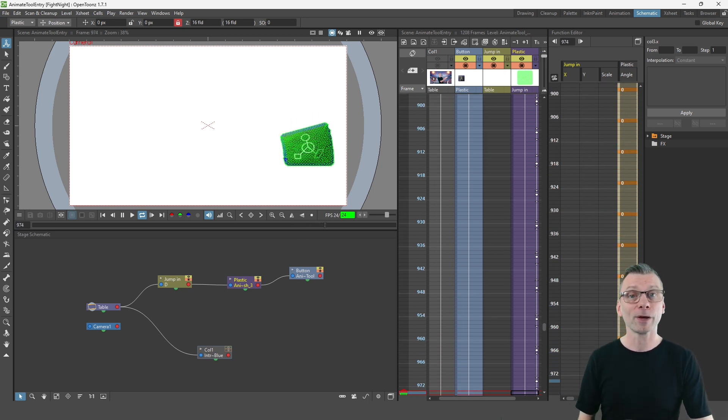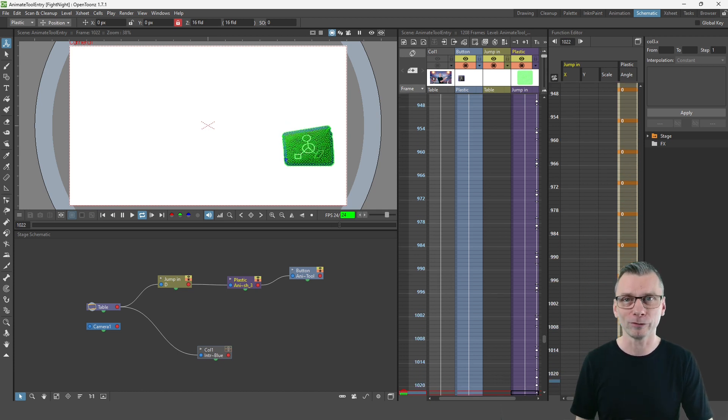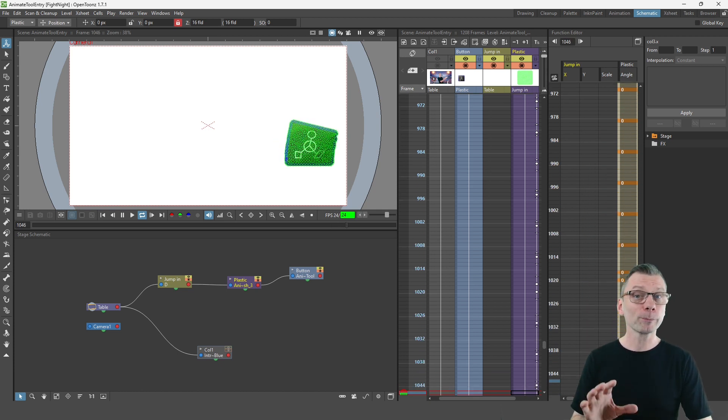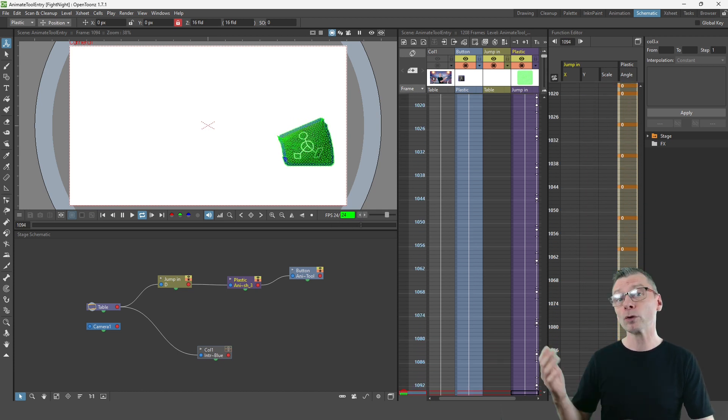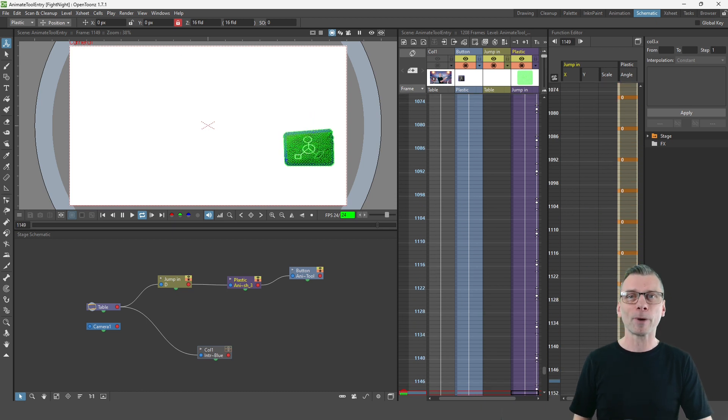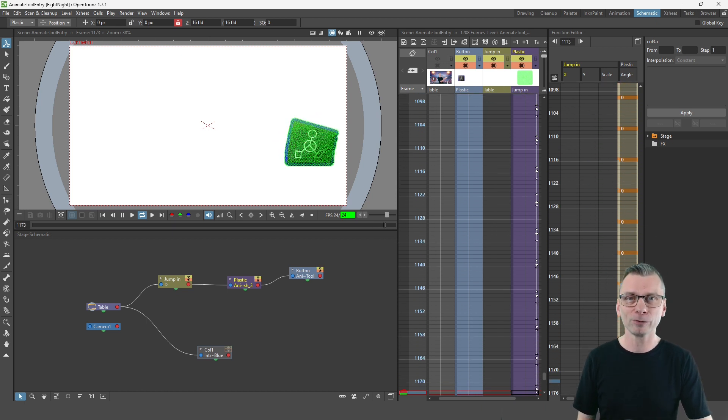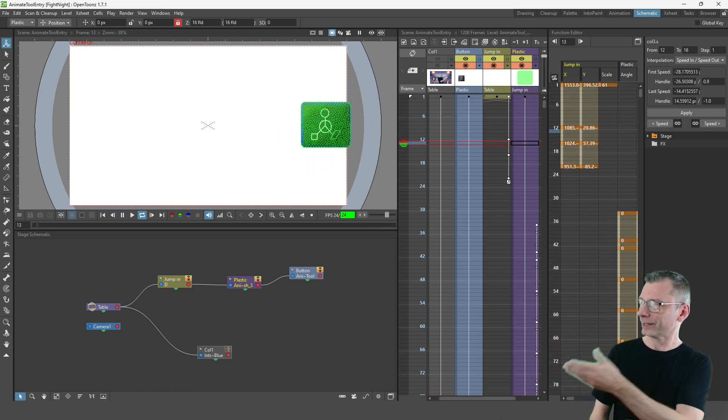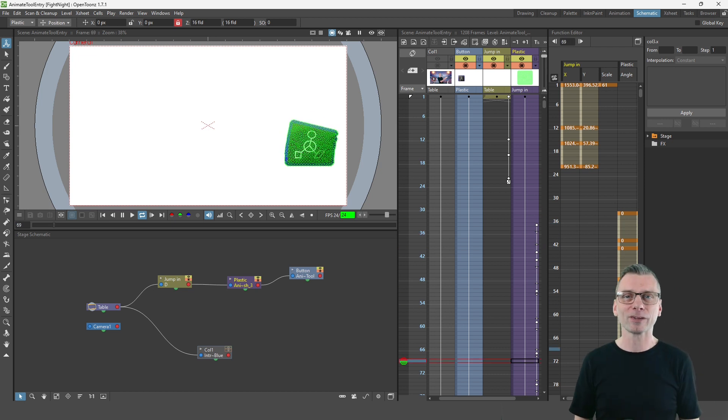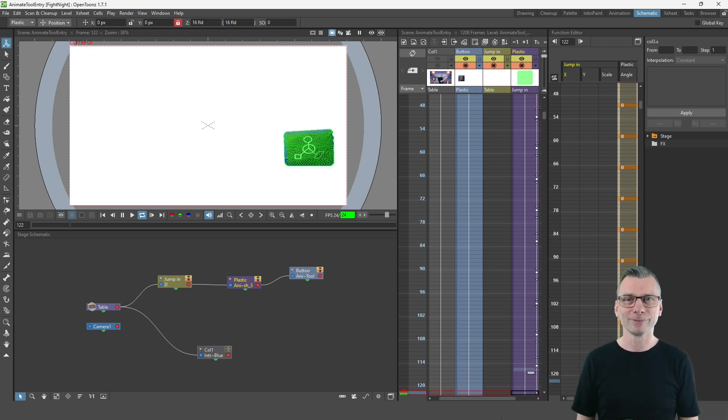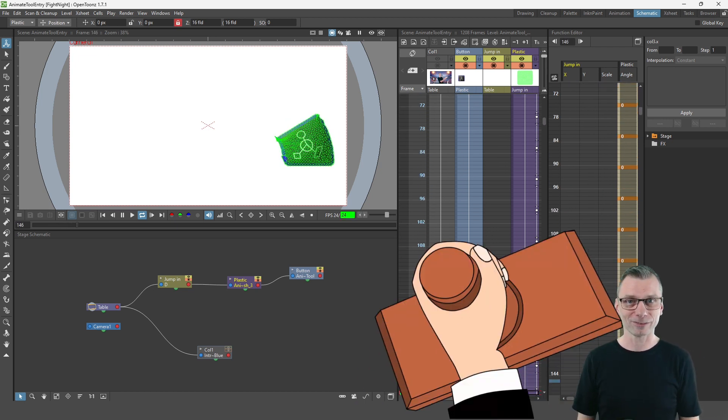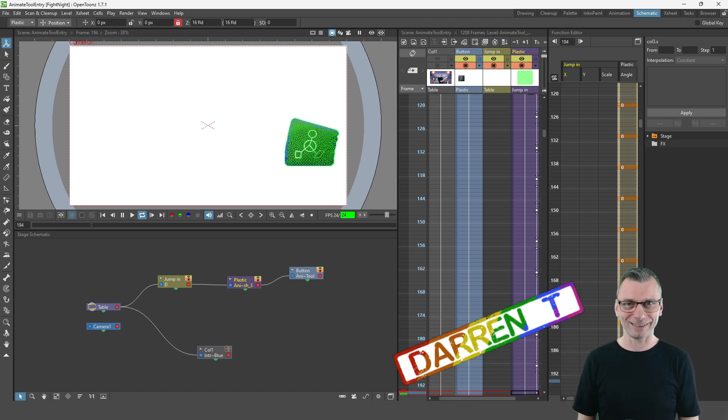So that's how you can set up simple cycling animations, but what about a multi-plane scrolling background? Well you can check out my series of videos showing how to do that just here, and I'll see you next time for another tutorial. And that's a Darren T.